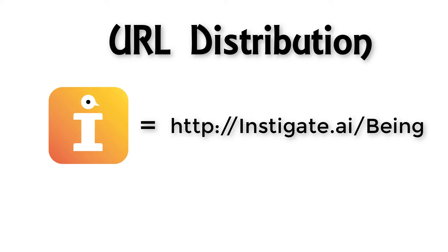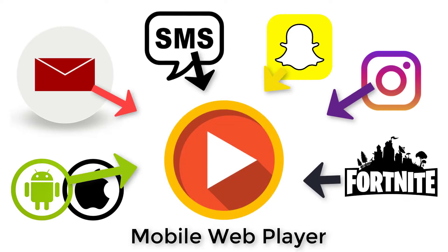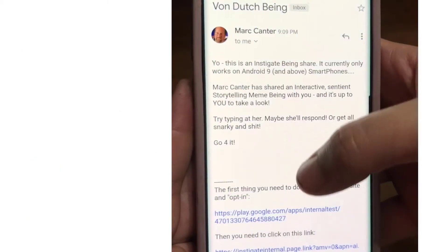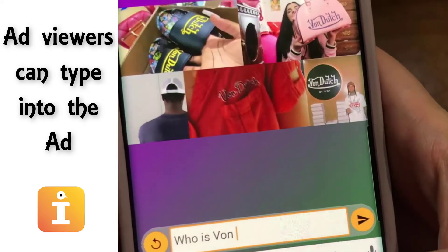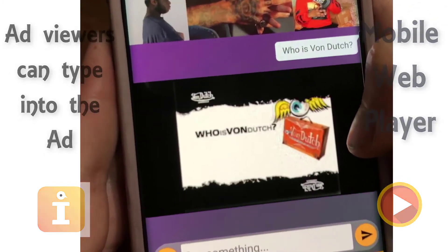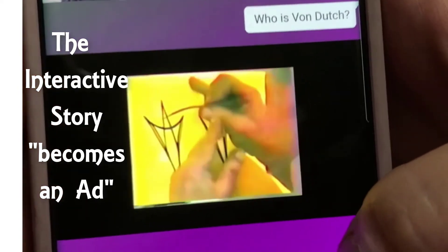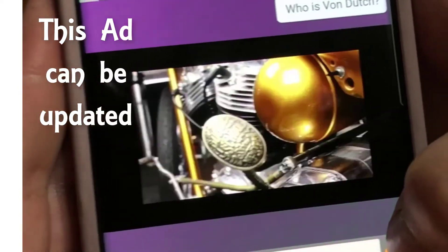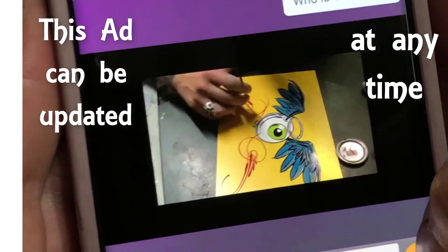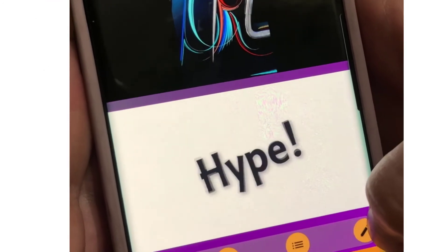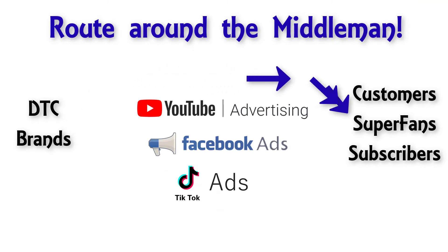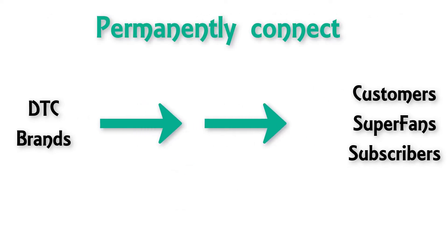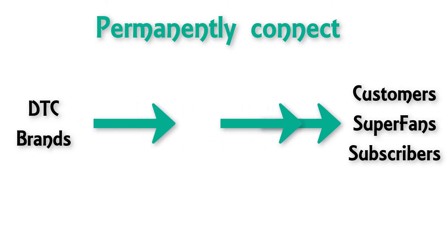Instigate's business model is to take a URL-based distribution platform and enable brands to connect directly to their customers. When customers tap on the brand's URL, the interactive story is launched in the mobile web player. We're not asking brands to stop running ads on Facebook or YouTube — we're offering them something completely new and different, a new way to connect directly to their customers, permanently.